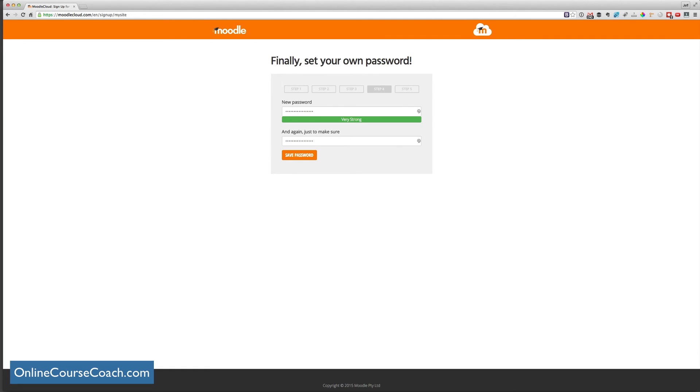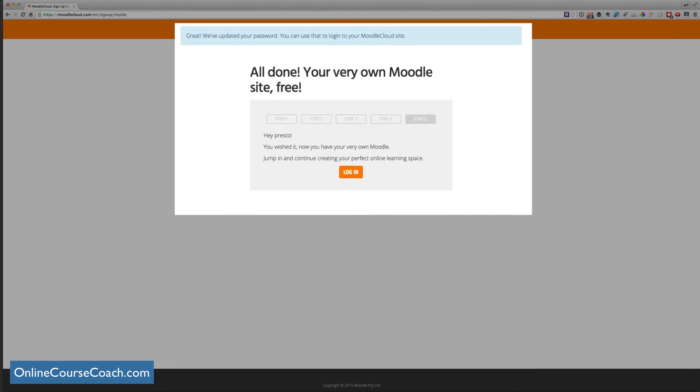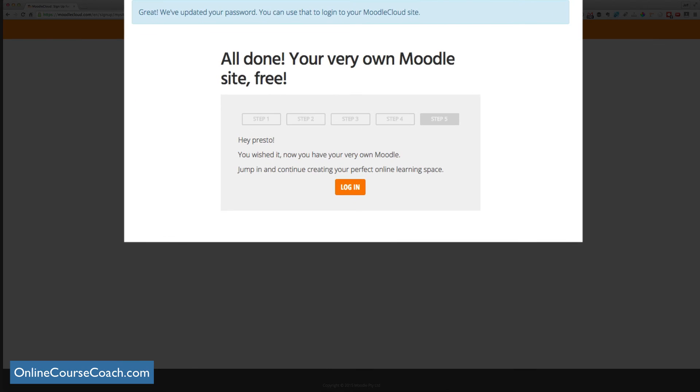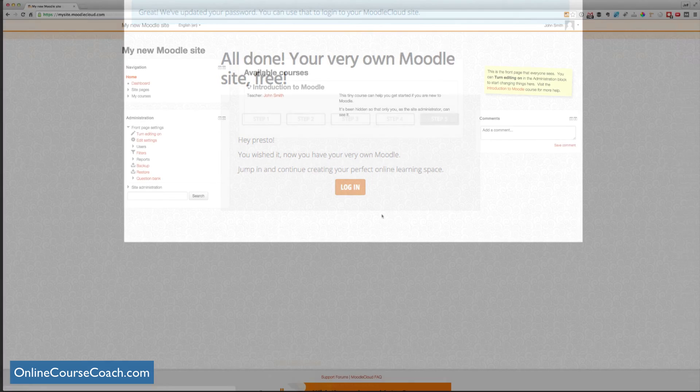The next step is to pick a password and make sure that it's strong. I always pick a very strong password so that nobody can hack in. And let's click save. And there we go. That's it. We're all done. You can log into your website.